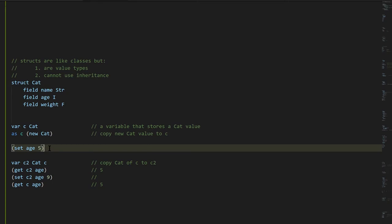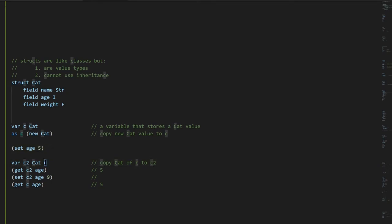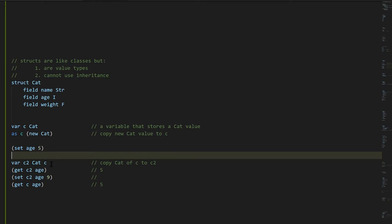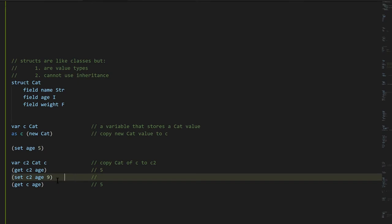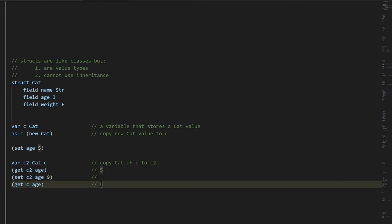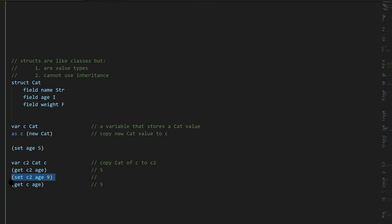When we assign a struct value to a variable, or pass it as an argument into a method, or set it as the value of a field, in all those cases the value itself is being copied, not any reference. So the Cat value created by this operator is being copied in whole to variable C. If we set the age to 5 and create another Cat variable C2 and assign it the value of C, we're copying the value of C to C2, and we now have two separate copies. C and C2 are holding separate copies of separate cats. If we set age of C2 to 9, that affects C2, not C. C still holds age 5, because the set only affected the Cat value stored in C2, not the Cat value stored in C.